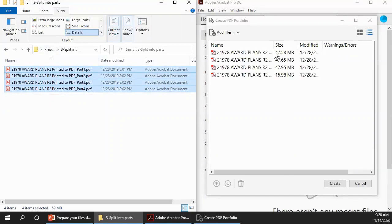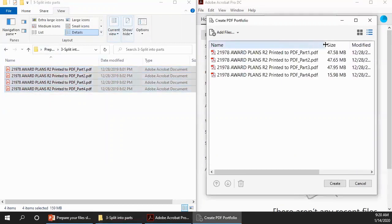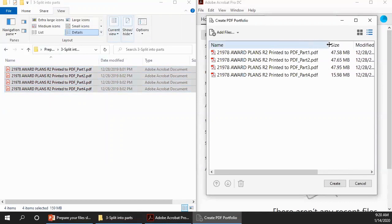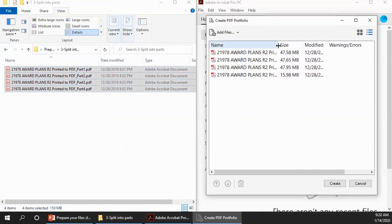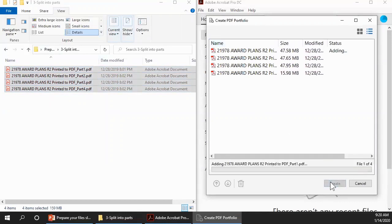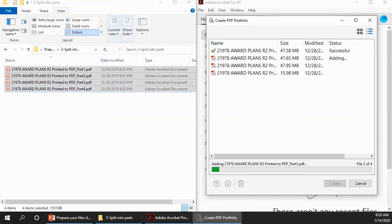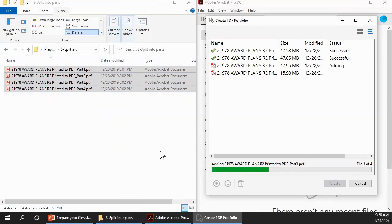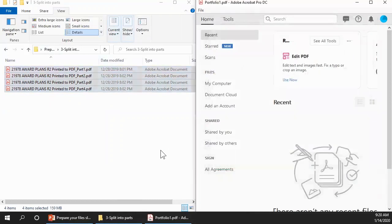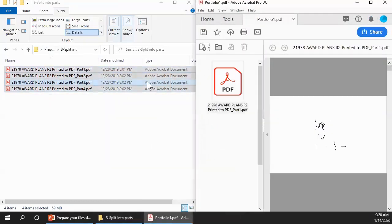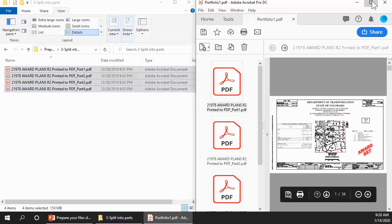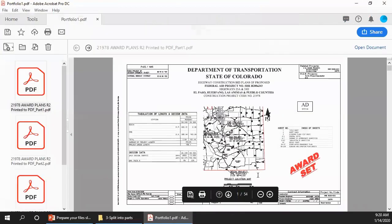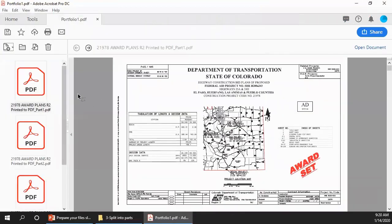There they are. We can take a look and make sure that they're still in the right order. And then click the Create button. This is a pretty quick process. And we're done. I'm going to maximize Acrobat. And here we have the Portfolio.